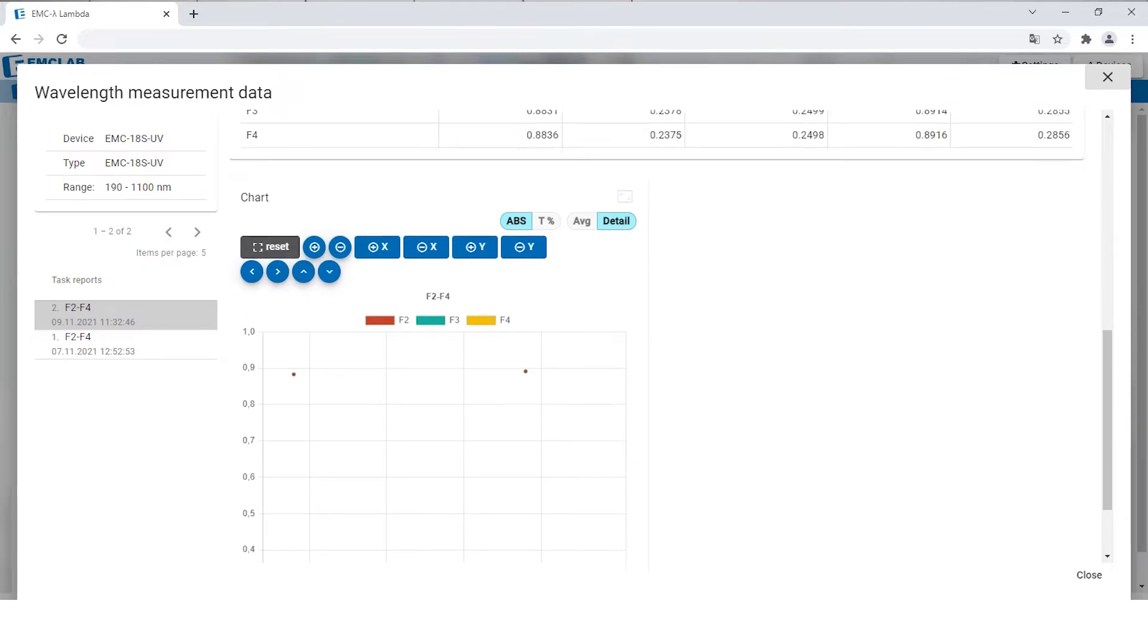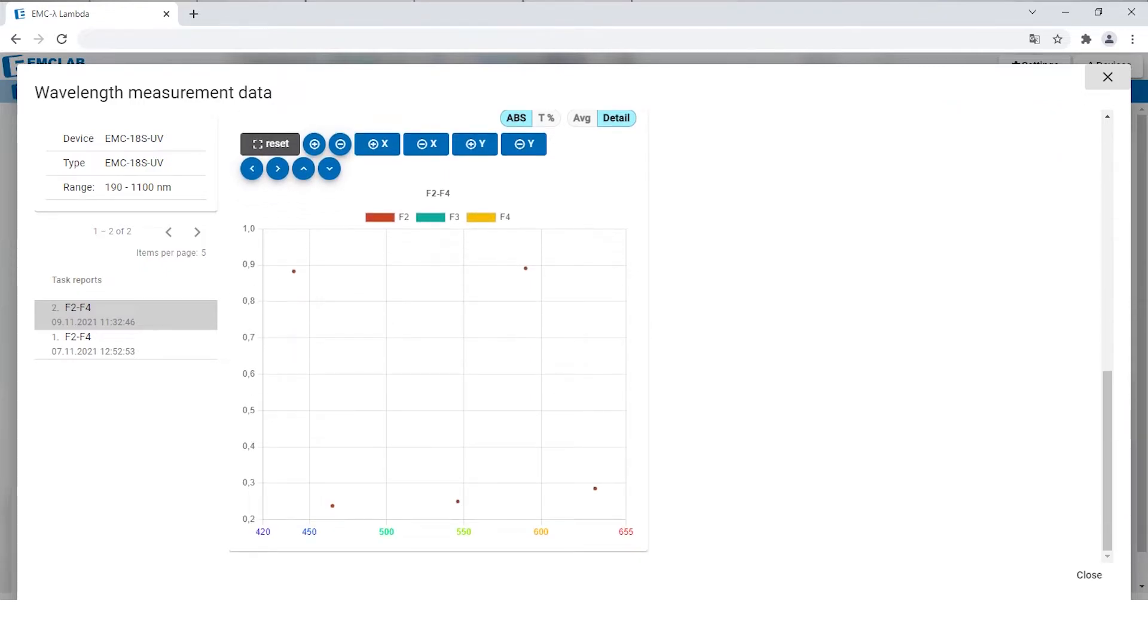Beneath the table there is a scatter chart where all the measured points are shown.